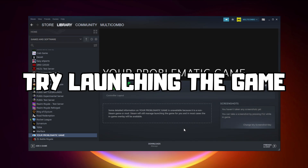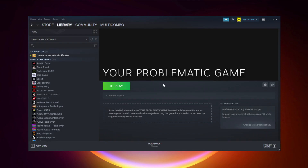Try launching the game. If that didn't work, click Big Picture Mode.